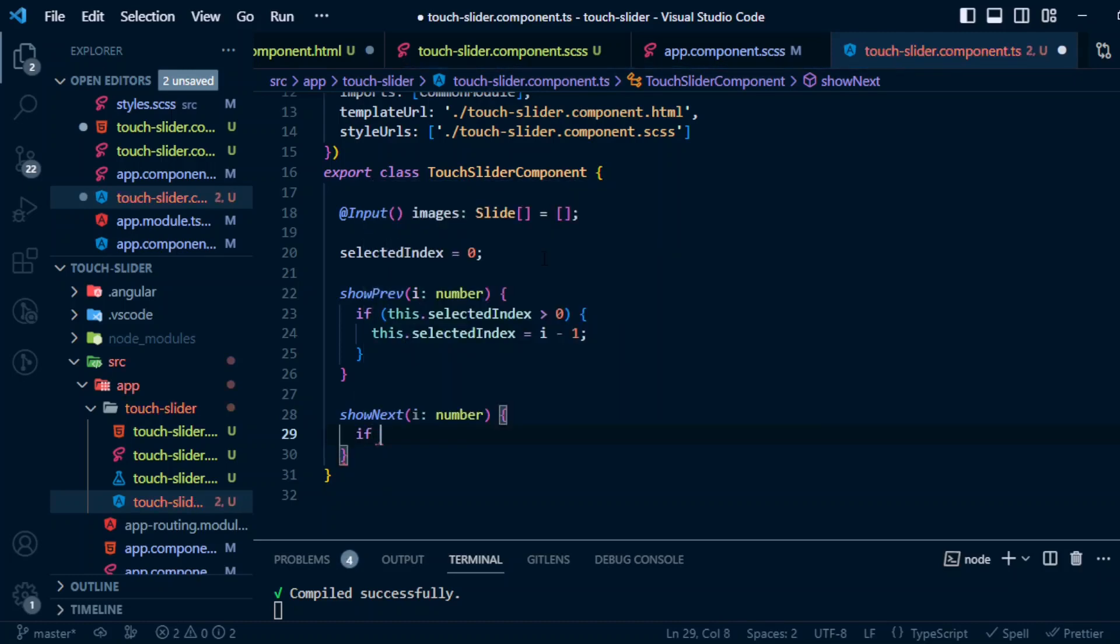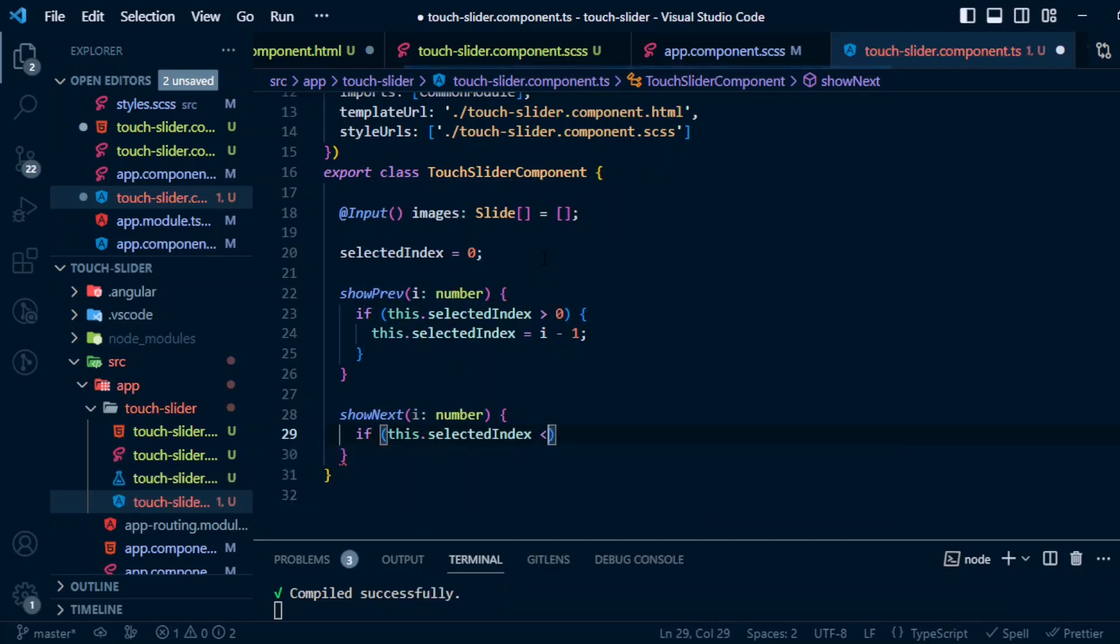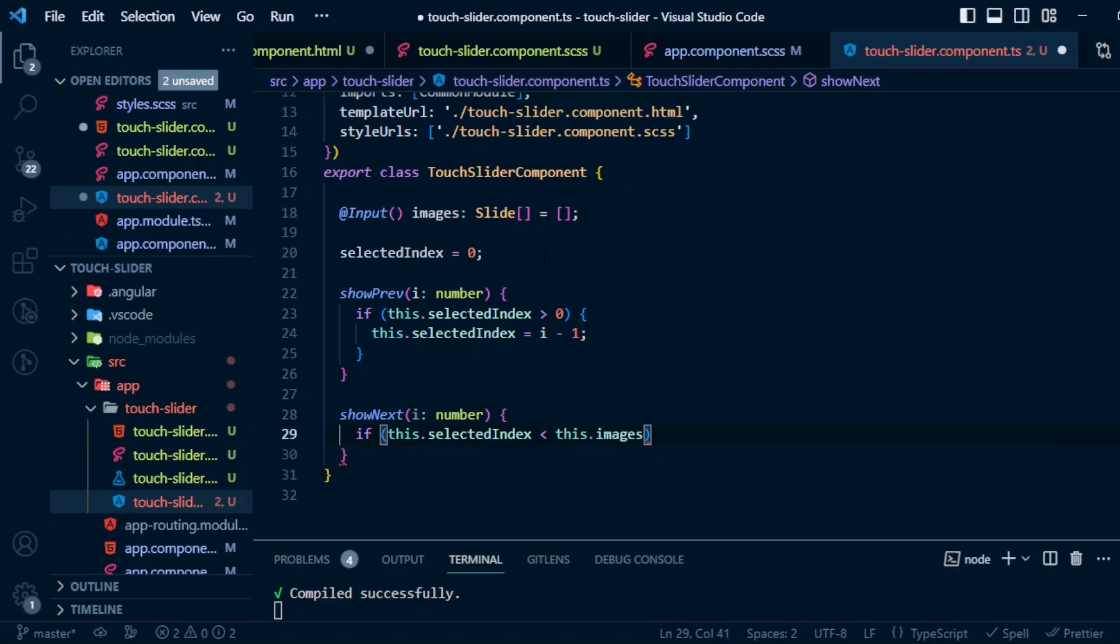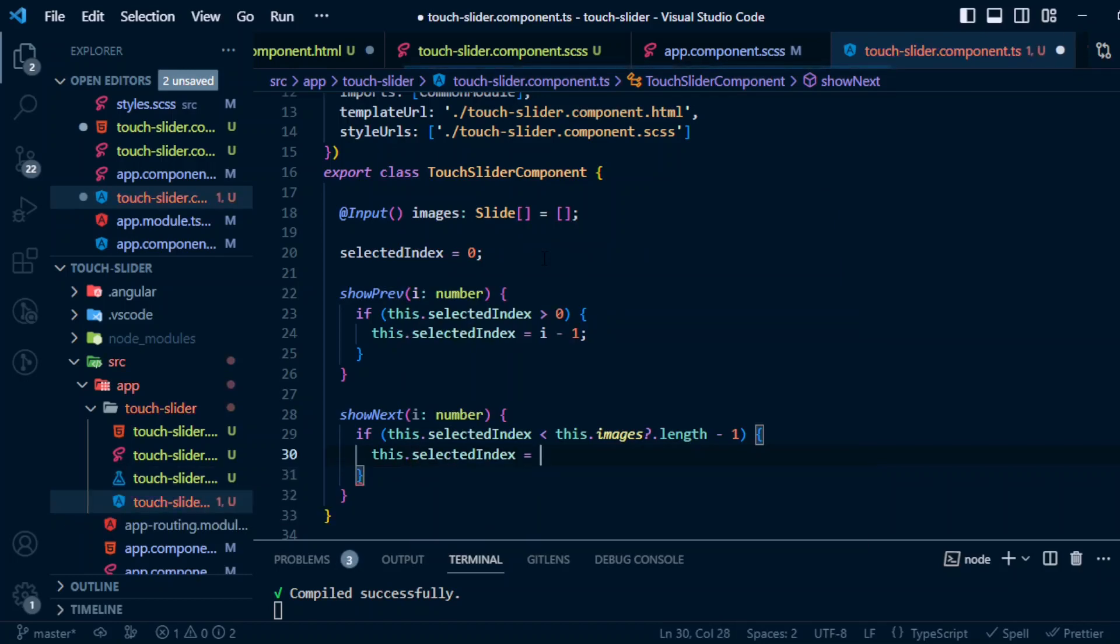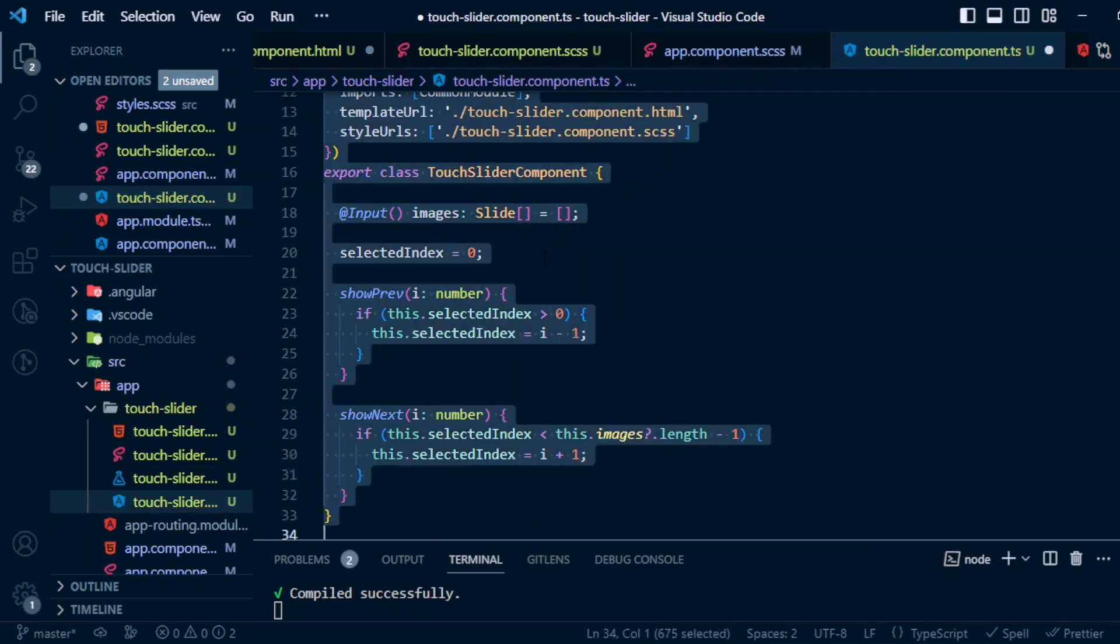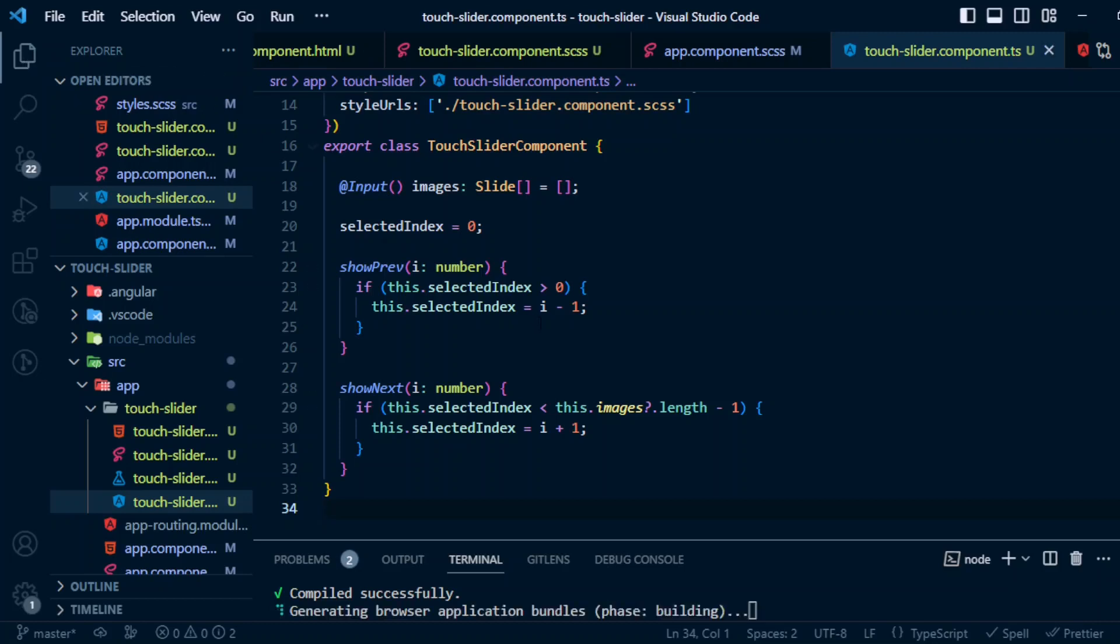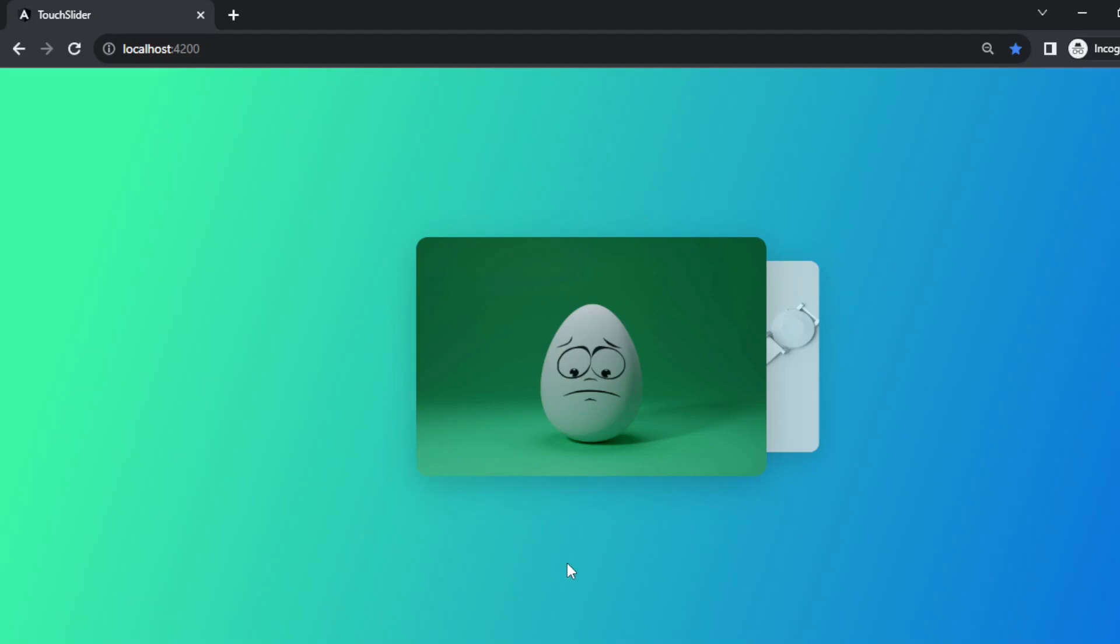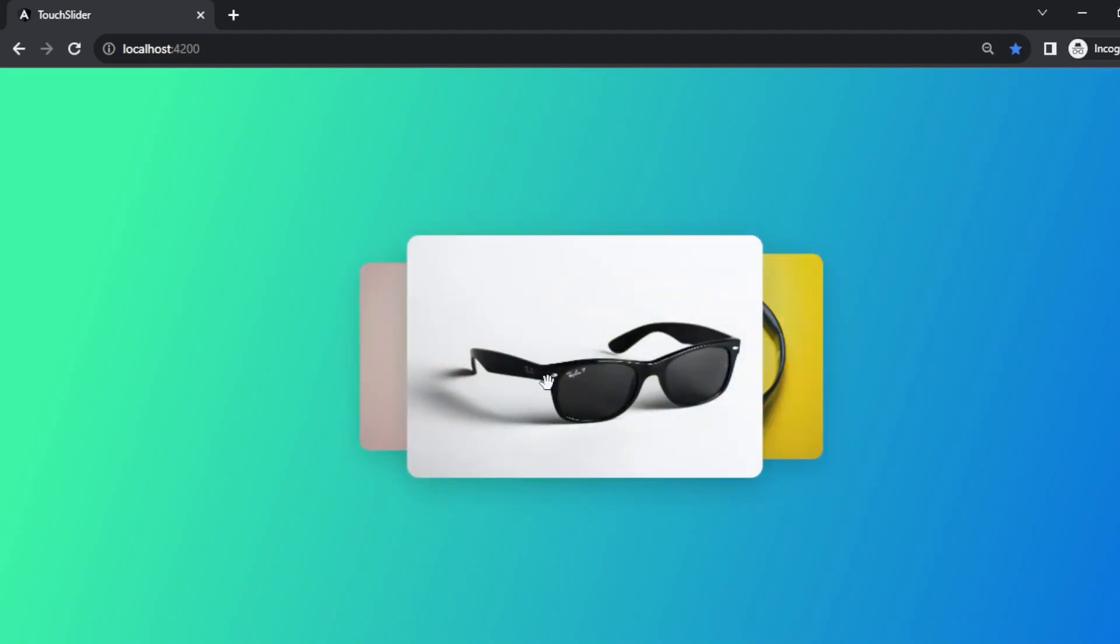And for the showNext: if this.selectedIndex less than images.length minus 1, this.selectedIndex equal to i plus 1. So basically if selectedIndex greater than 0, then we have images at the left side so we can show it. And if selectedIndex less than images.length minus 1, then we can show the next images. Okay, so it's working - we are able to swipe right and swipe left also works fine.